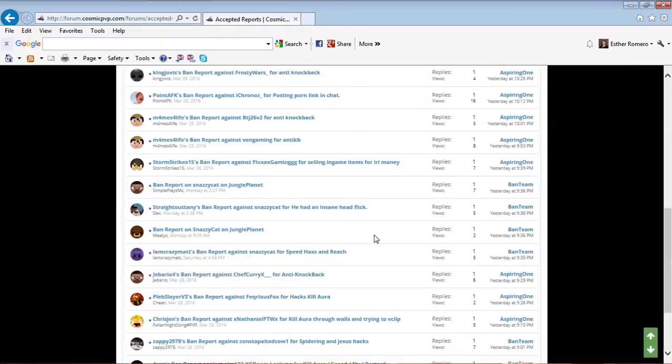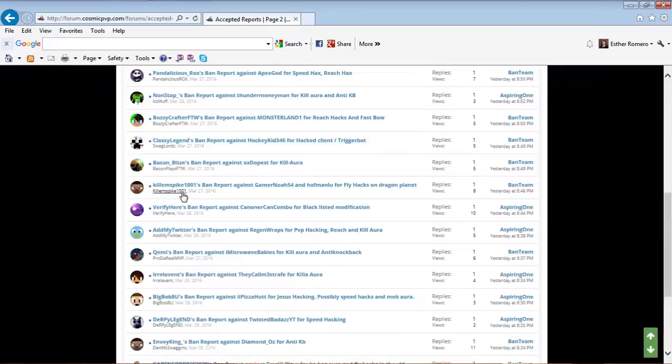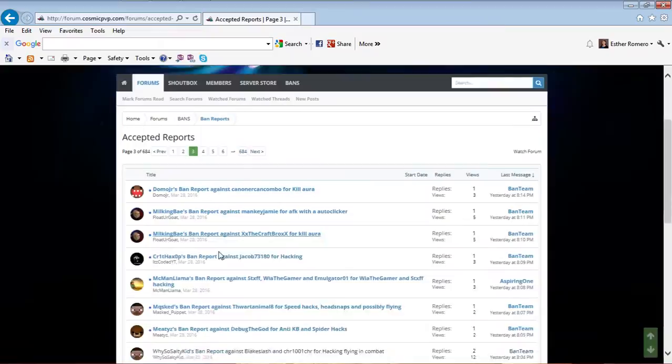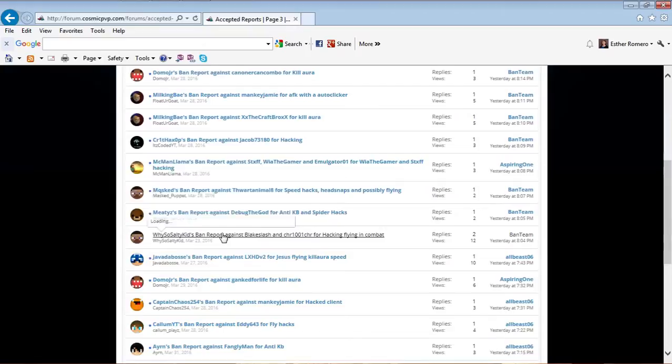Looking through the reports, there's nothing about CHR in this section or this one. Still nothing about CHR here either.